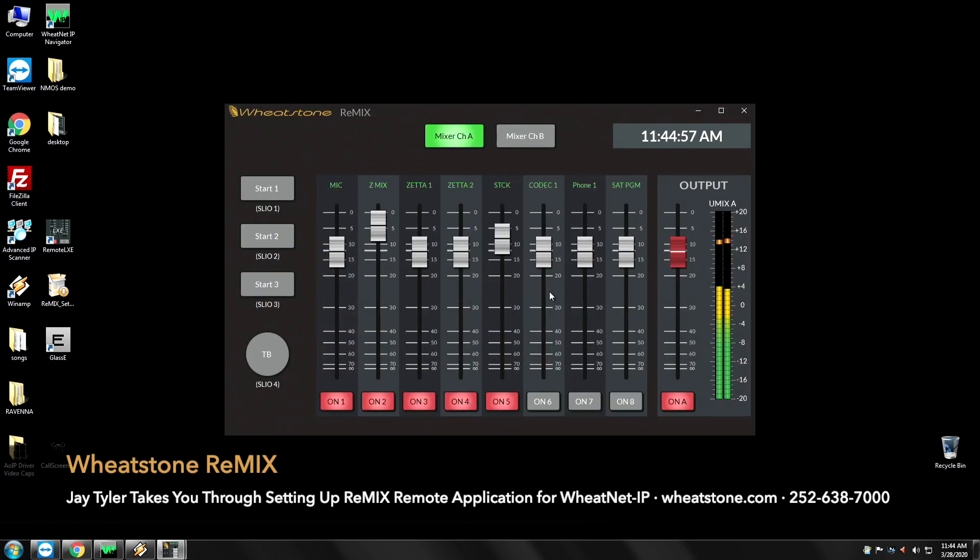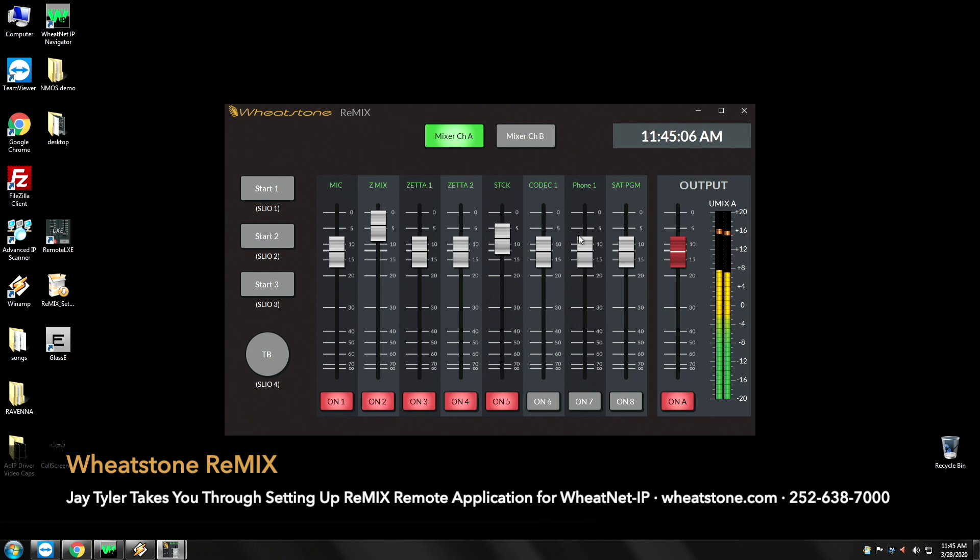The program will go out. It's going to pull the existing status of that umix. So we've got a mic. We've got all of our Zeta channels here. We've got a codec phone and our satellite program.